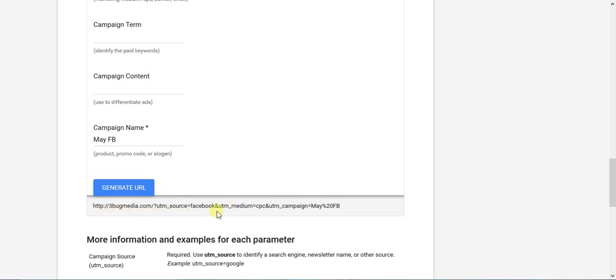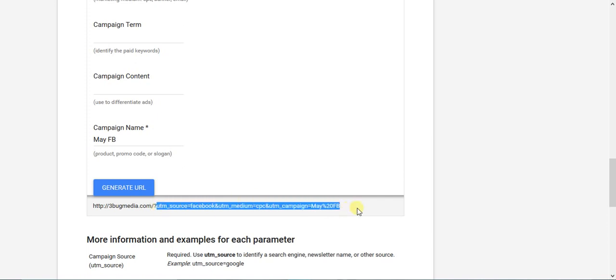Now I'm going to generate the URL and you see it spits out a tracking parameter for the URL. The part that we need for Facebook is the part after the question mark in the URL. It's going to start with the UTM. We're going to copy that.